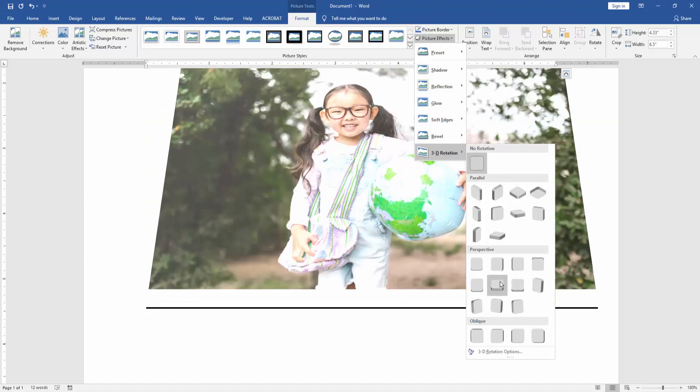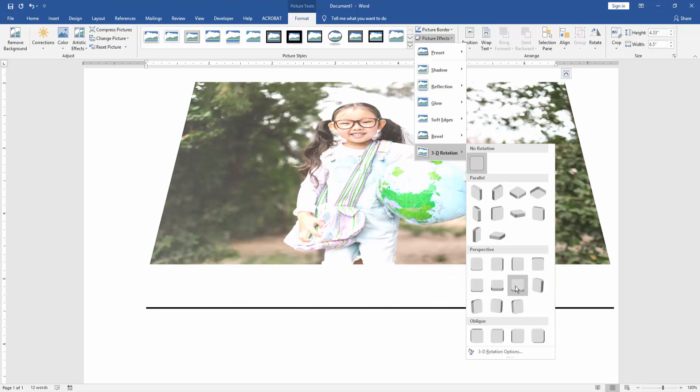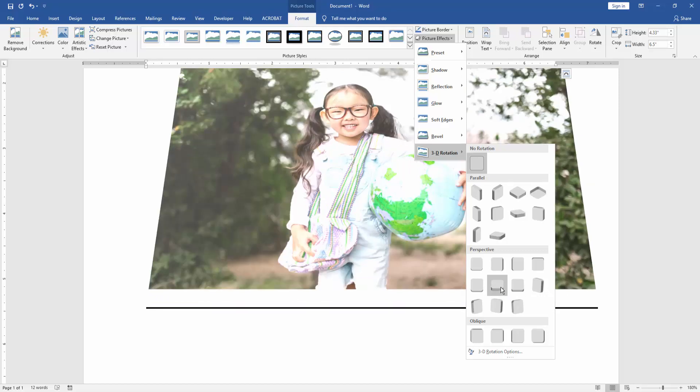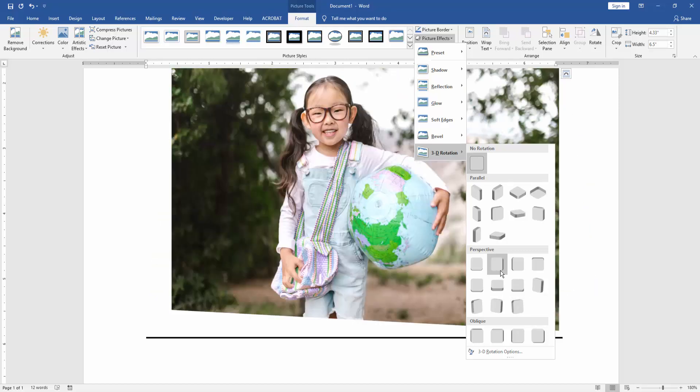Then we can see many perspective effects. Now we click the perspective left effect.